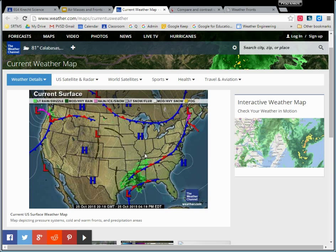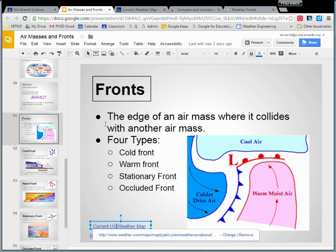So there are actually four different kinds of fronts, which I will get to in four separate videos. This video is not insanely long. But the main thing to know is that we are now looking at the boundaries — the edges of these blobs of air.